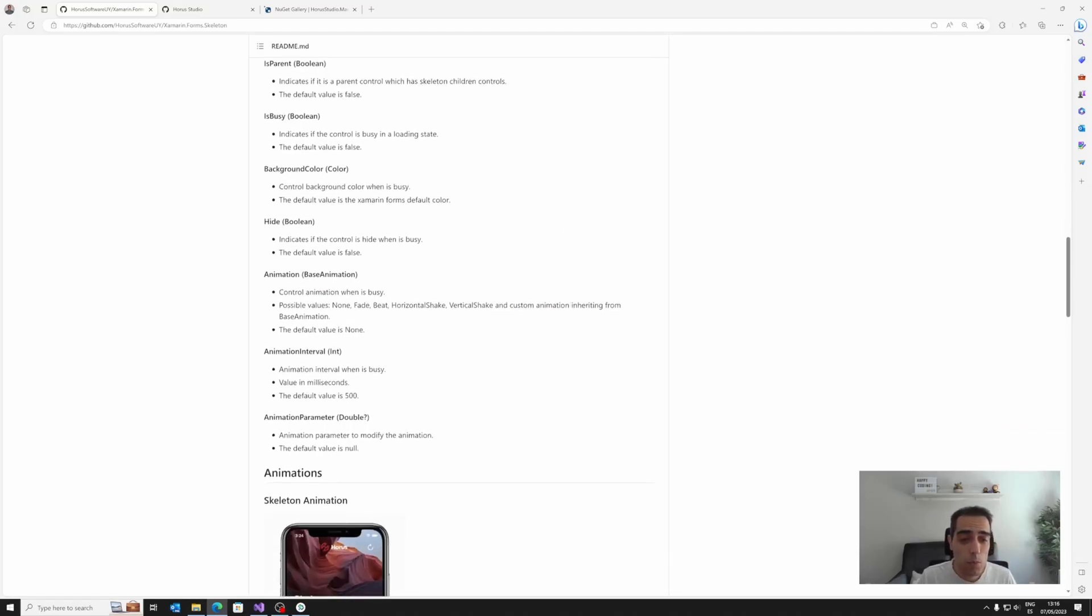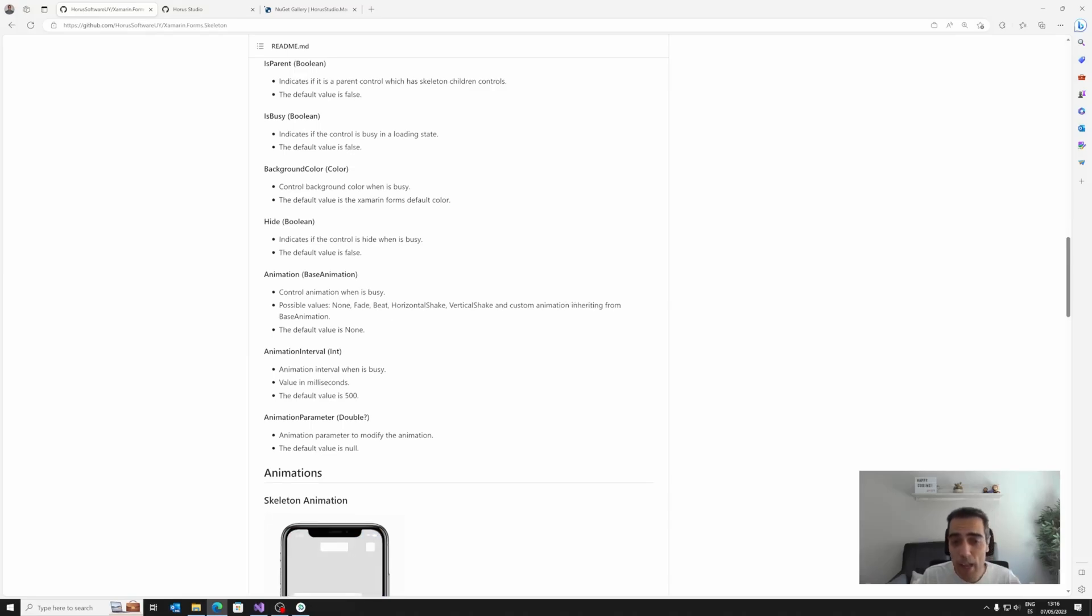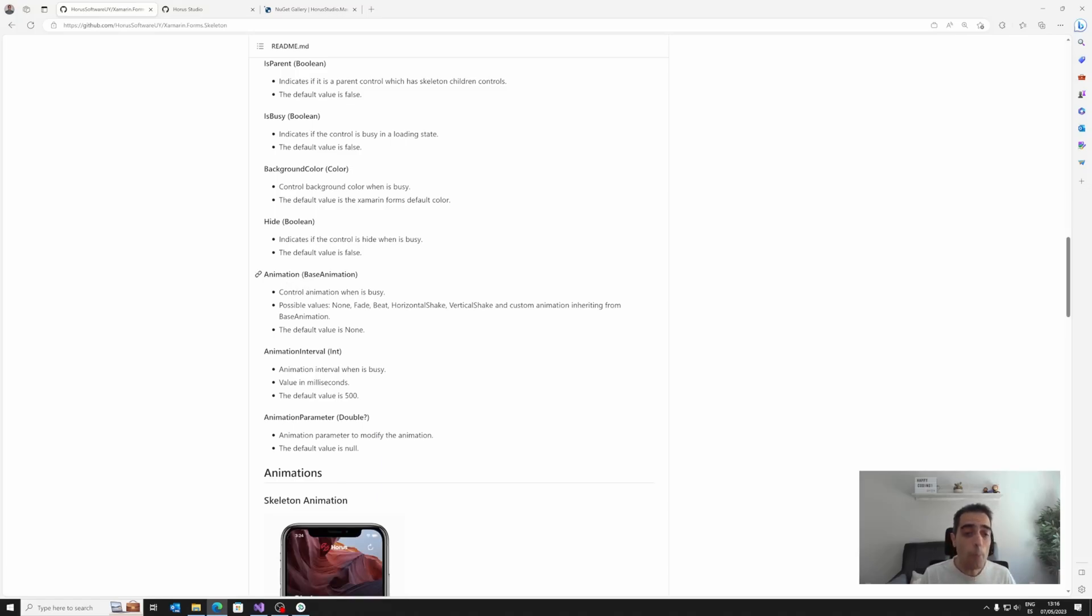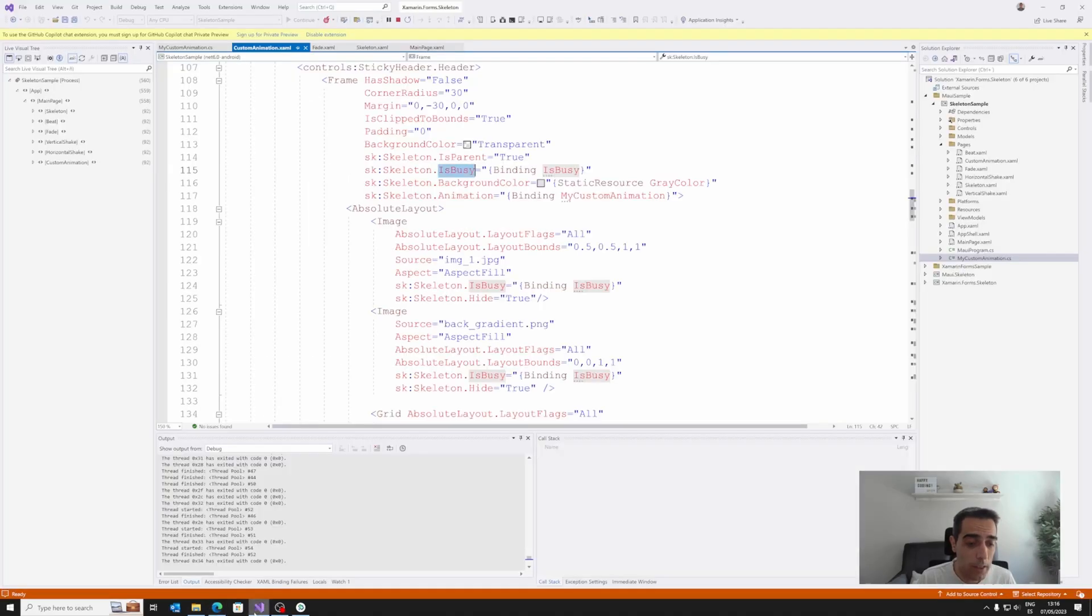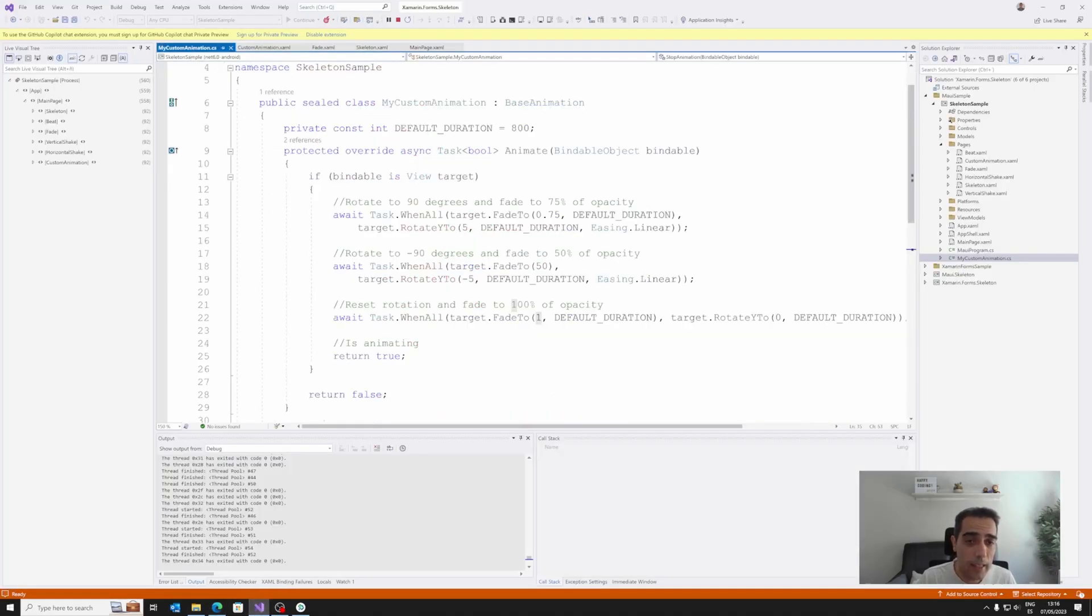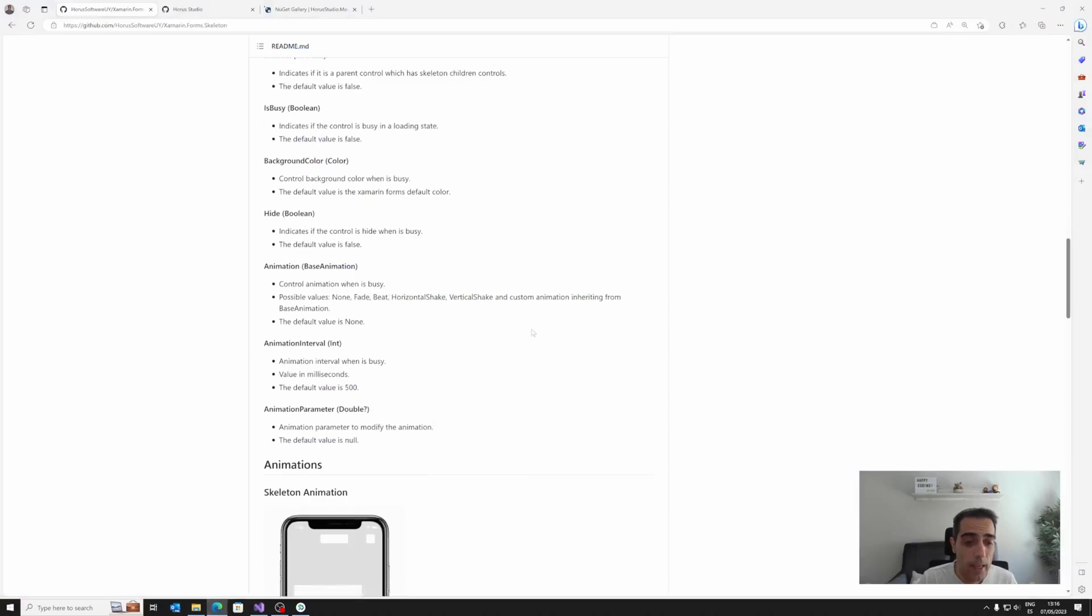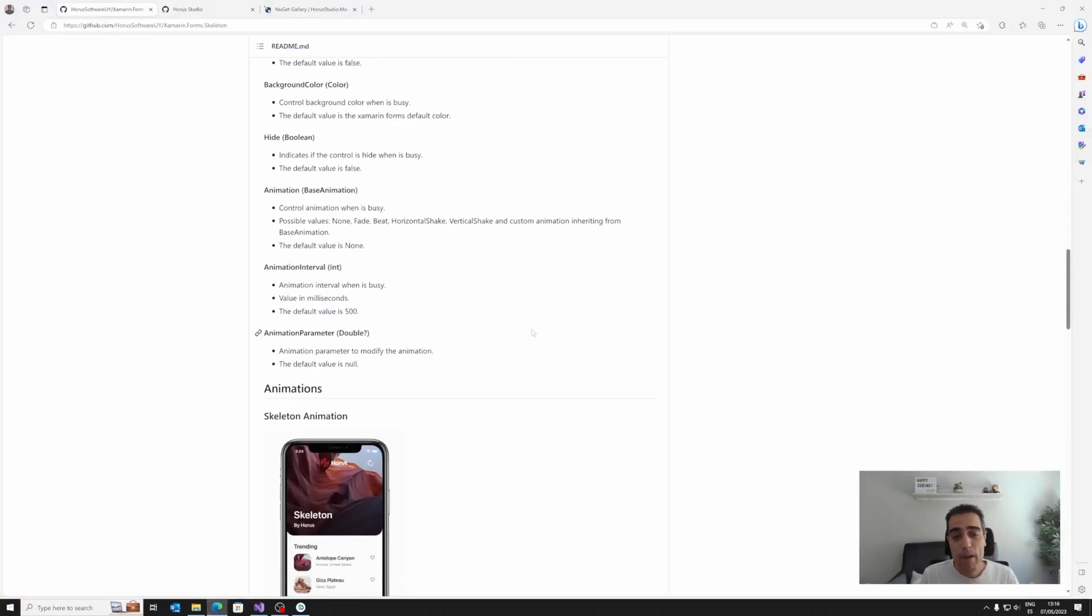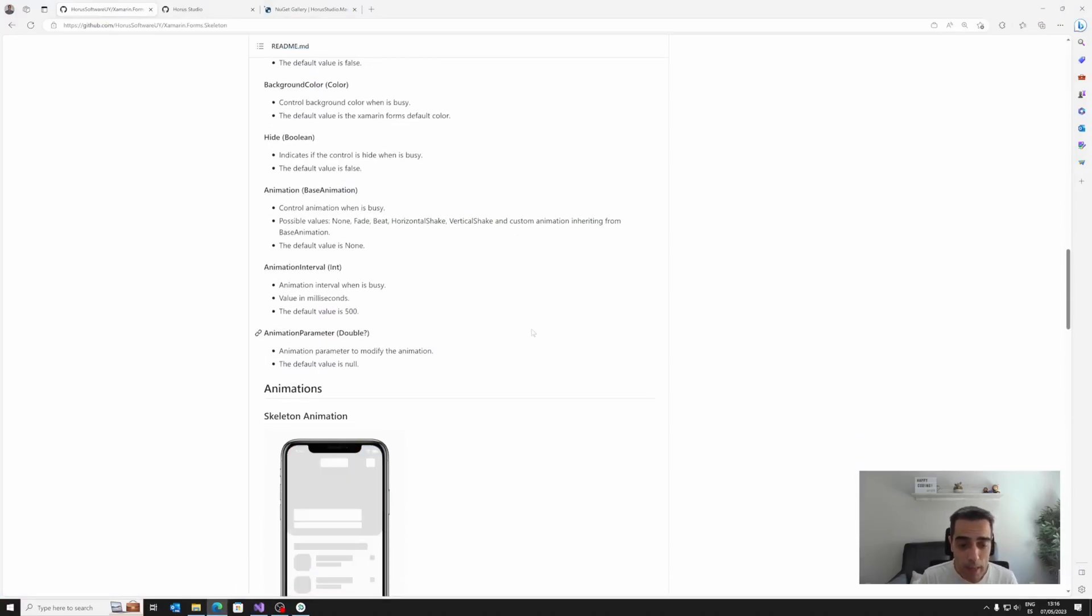And then, we can choose between different predefined animations like fade, beat, shake, etc., with the animation property, or provide ourselves a custom animation, again, creating a class inheriting from the base animation class. Then we can manage the timing of the animation with the animation interval, etc. So that's it.